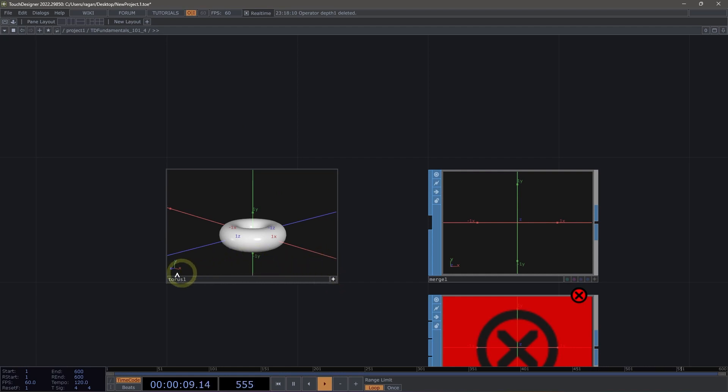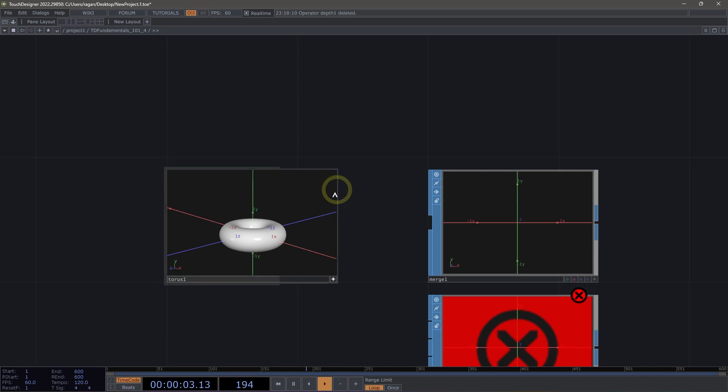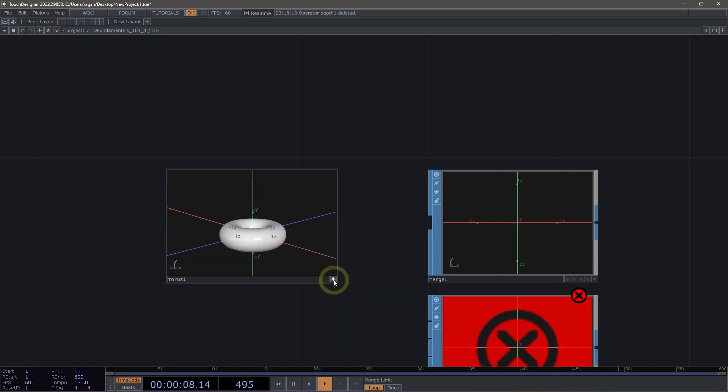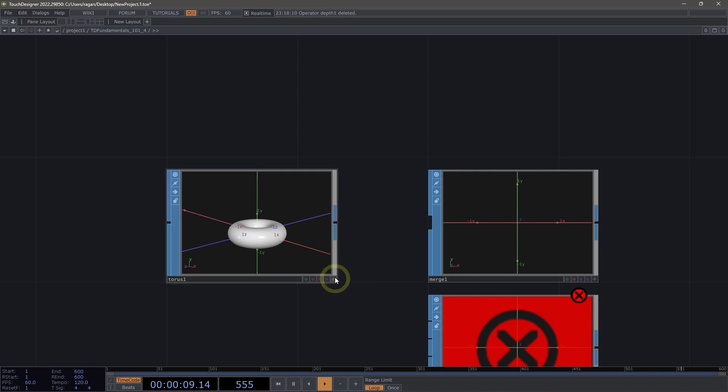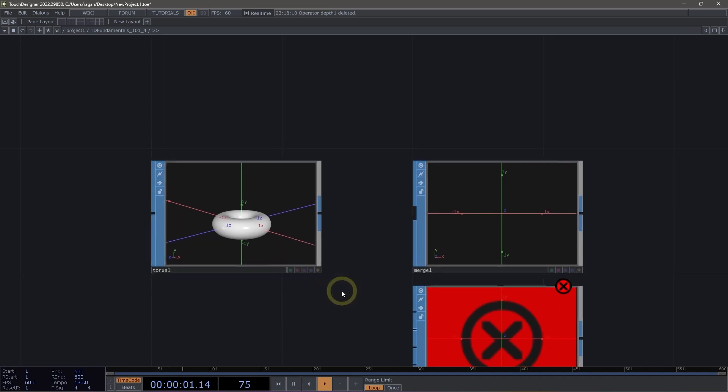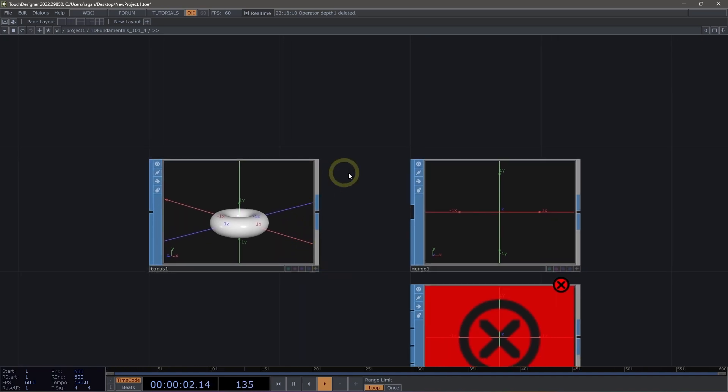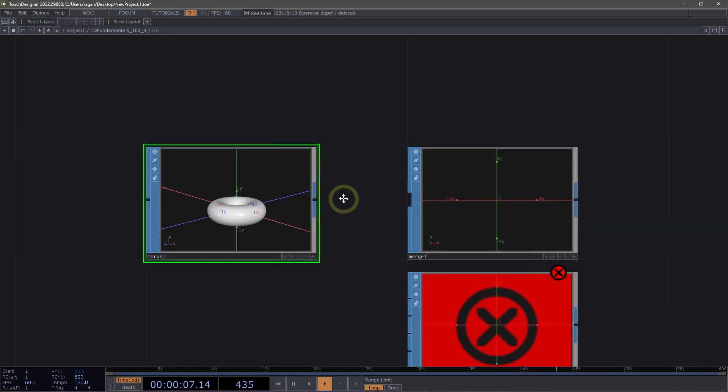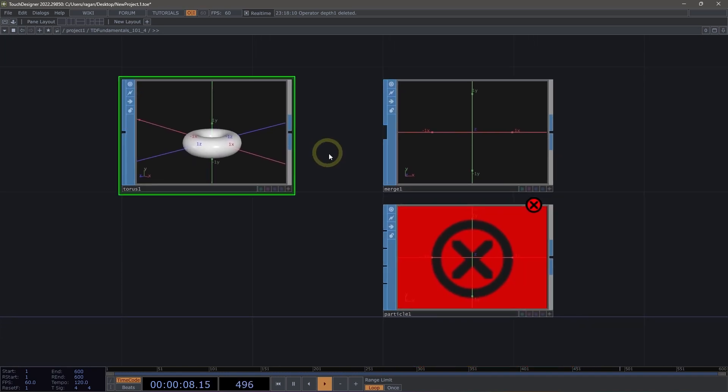You can tell that an operator is in viewer active mode when its border is no longer visible, and we can toggle the viewer active mode by using the small plus button viewer active flag in the bottom right-hand corner. We can also turn on the viewer active flag by selecting an operator and hitting the A key on our keyboard. That will both toggle the viewer active flag on and off.